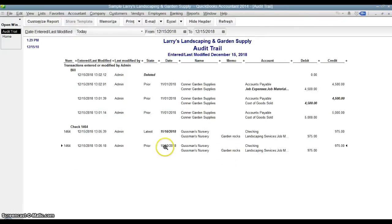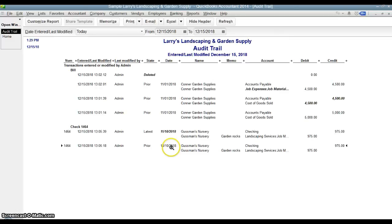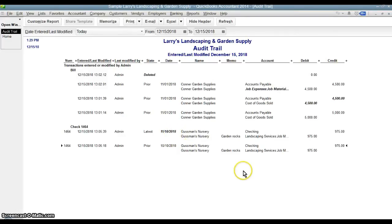So this is helpful too. Again, maybe you reconciled October and everything was fine, and now all of a sudden it's out of balance and it doesn't reconcile. Well, if someone went in and changed the check that you had cleared from October 10th to November 10th, then it's not going to reconcile anymore. So this is a great tool to go in and see who made changes, when they made the changes, and what was done.